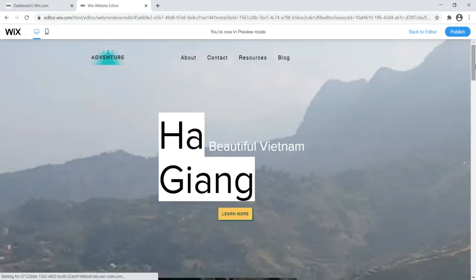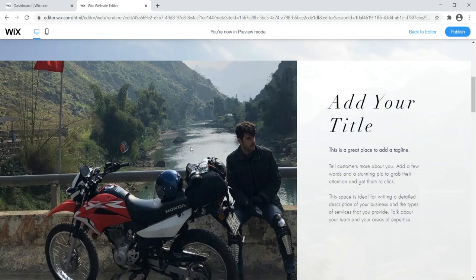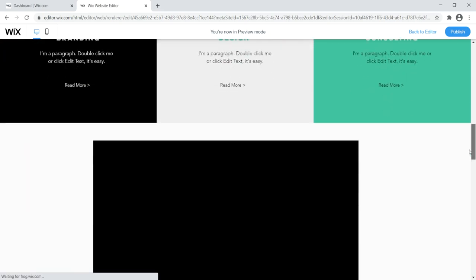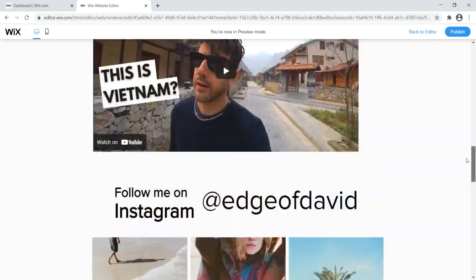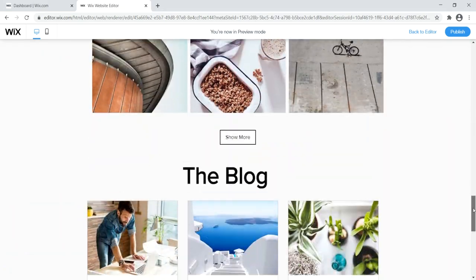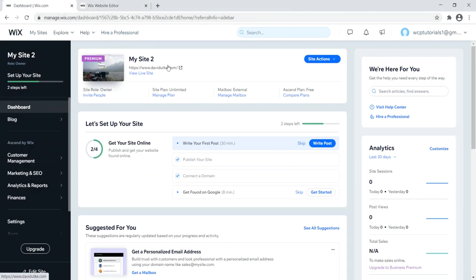I'm also going to show you how to add specific sections to your website: a nice image, a quick bio, a visual menu, multimedia like videos, images from Instagram, the latest blog posts, and an option for people to subscribe to your email list so you can engage in email marketing. I'll also show you how to set up a custom domain name that is secure.